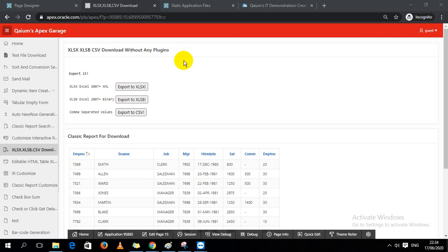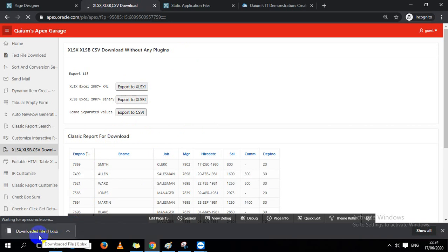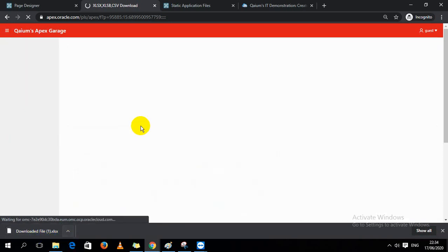Hello, this is Muhammad Abdul Kayyum. In this video I am going to show you how to export XLSX, XLSB, and CSV using Oracle Apex with JavaScript. Let's test how it works — I just click on this button and it downloads an Excel file.